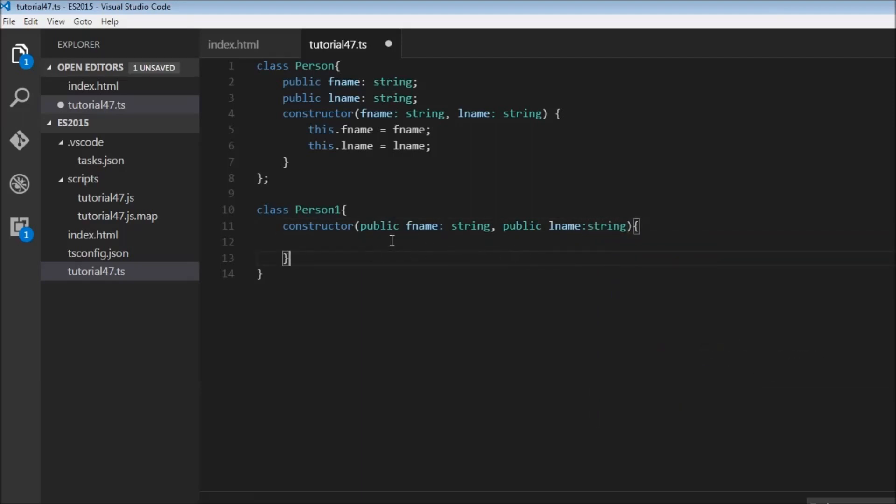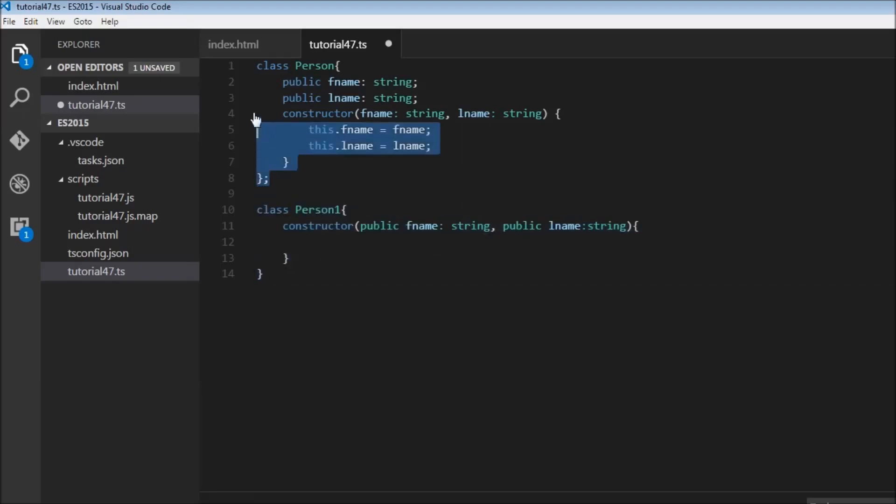And that's it. This syntax is equivalent to all these lines of code.